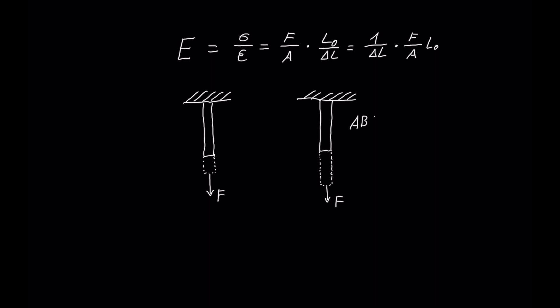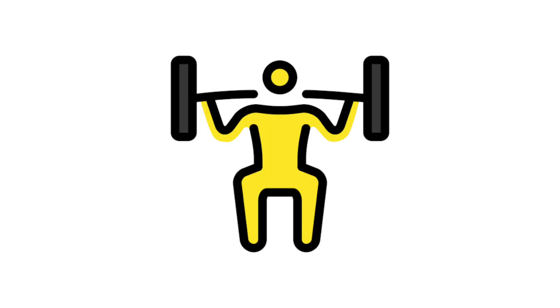The Young's modulus of aluminum is about 70 gigapascals, while ABS is about 2.3 gigapascals. In addition to the lower modulus of elasticity, ABS naturally has also a lower strength or fatigue strength and heat resistance. But more about that in the next point.